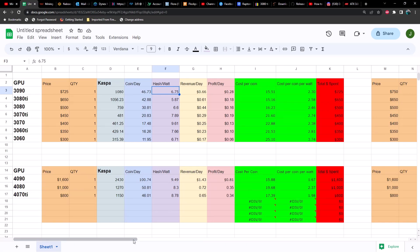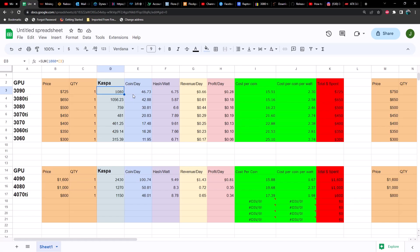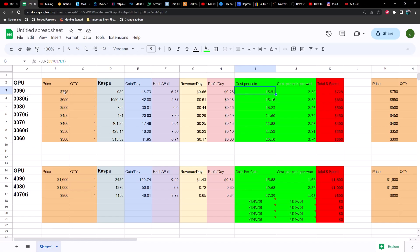Let's compare Caspa first. Caspa yields you about 46 coins a day, hash rate of 1080, hash to watt ratio 6.75. The 3090 does perform really well on Caspa compared to some of the others. Revenue per day 66 cents, profit per day 28 cents. You're spending 15.51 cents per day on a 3090 to gain 46 coins per day, and you're spending 2.30 cents per coin per watt per day.